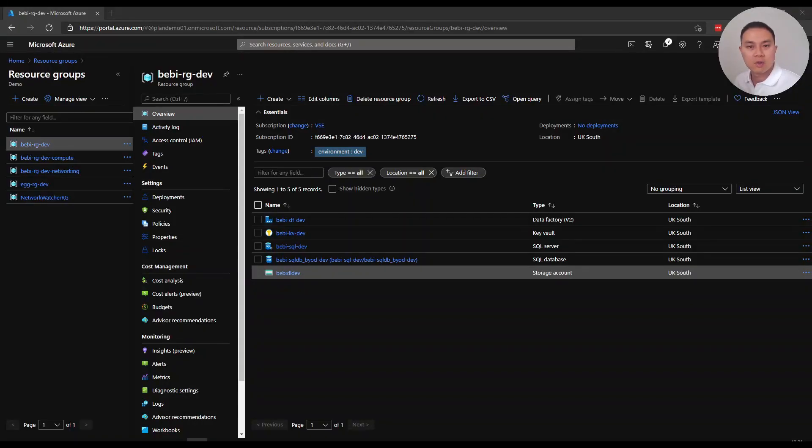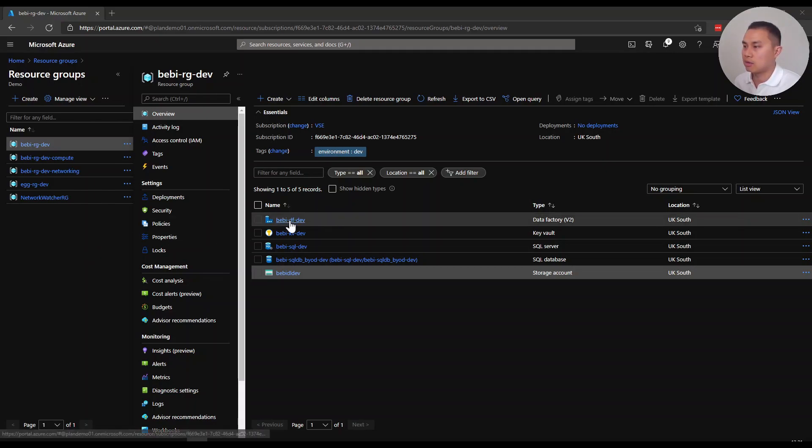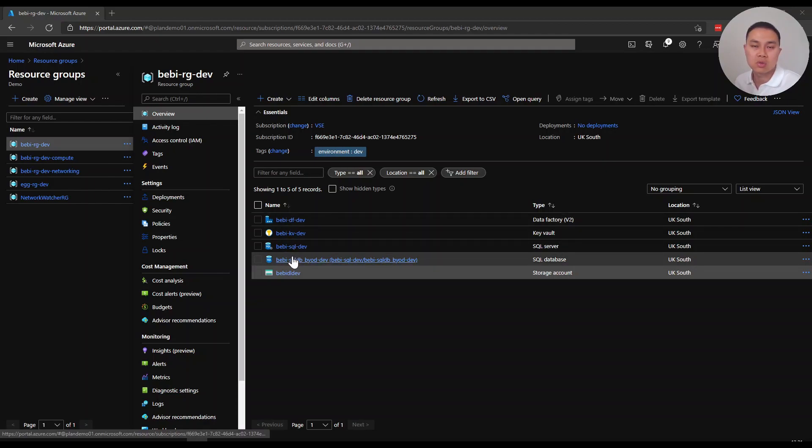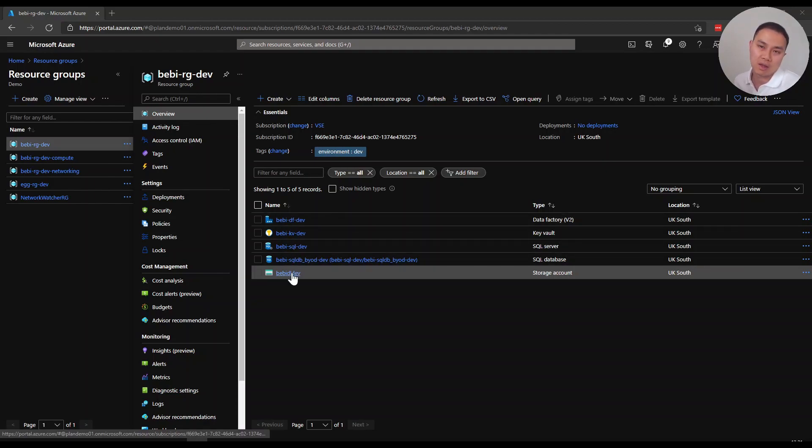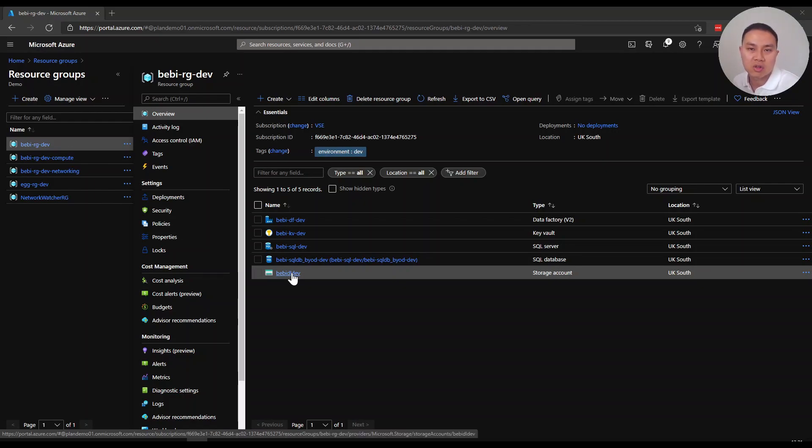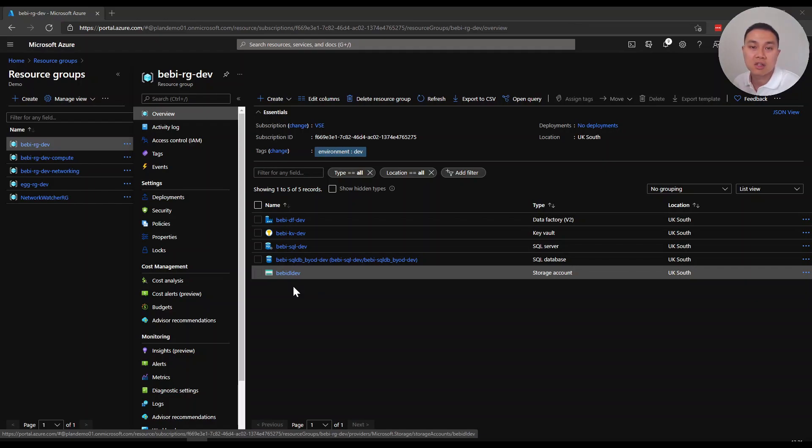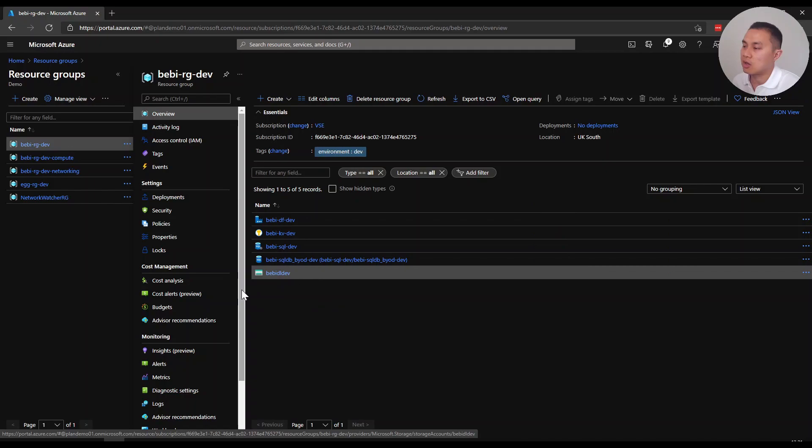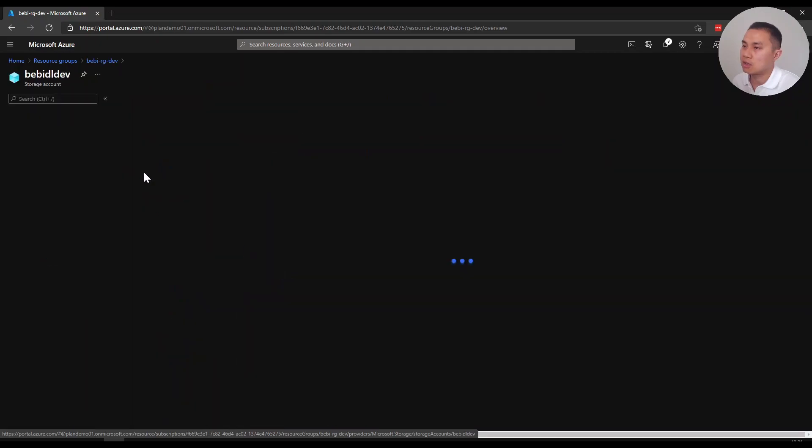All right, welcome to Azure portal. As you can see, I have created my Data Factory, Azure SQL SQL DB, and Data Lake. Before we move on to Data Factory, I just want you to know that we need to assign the managed identity Data Factory the right role so that it can access and read or write data.